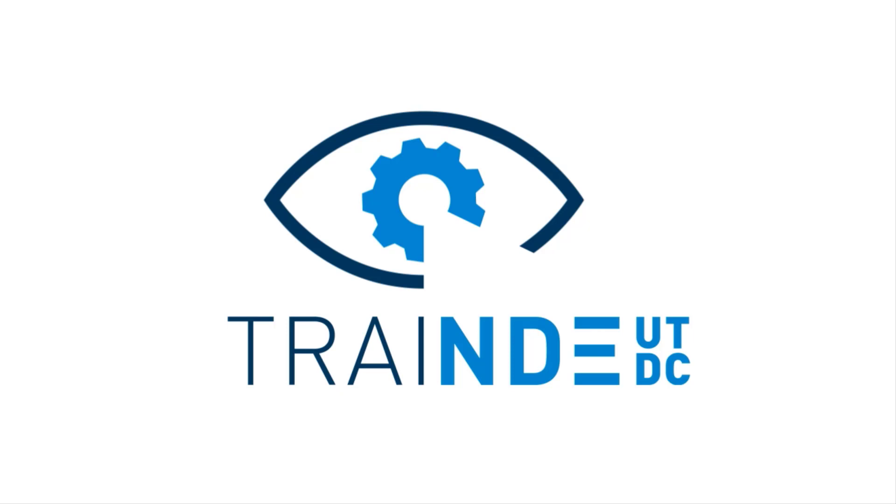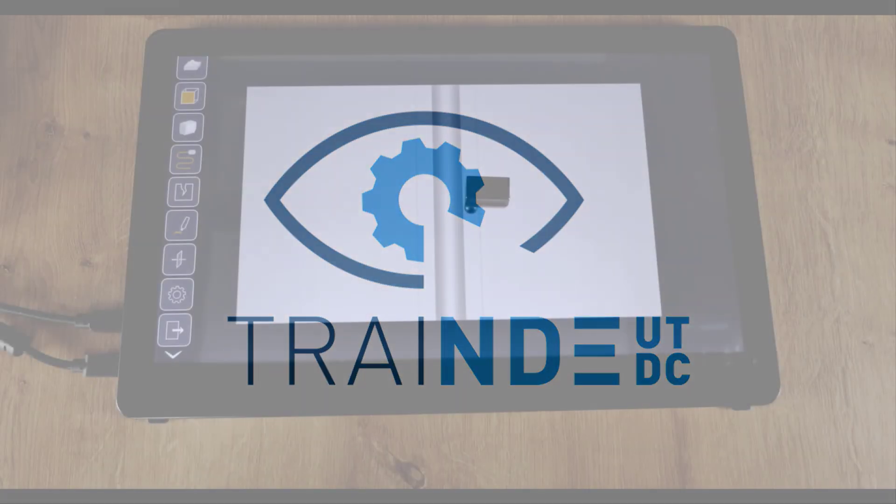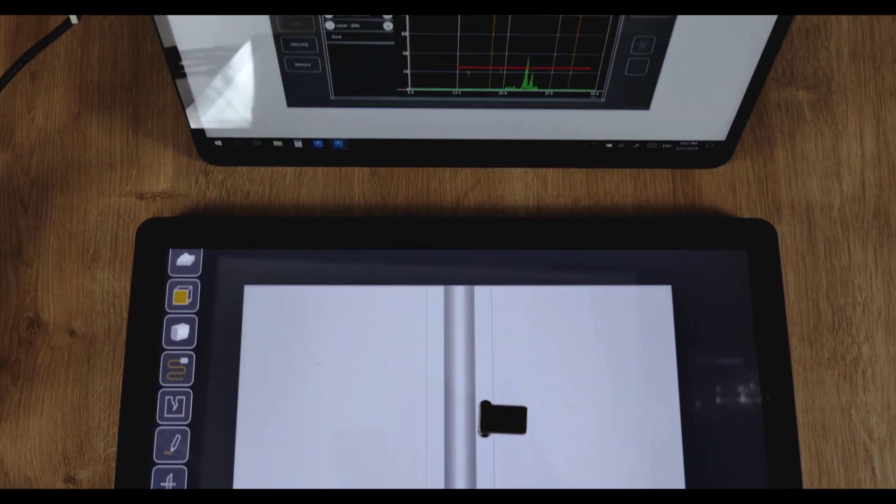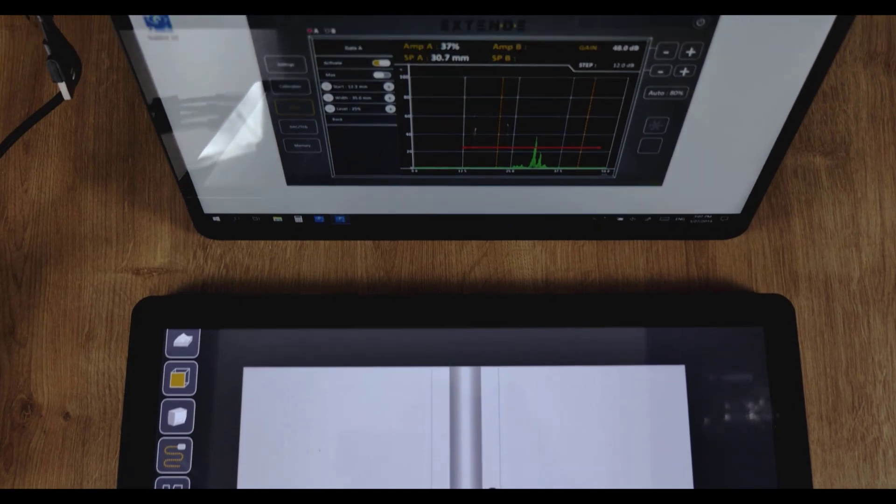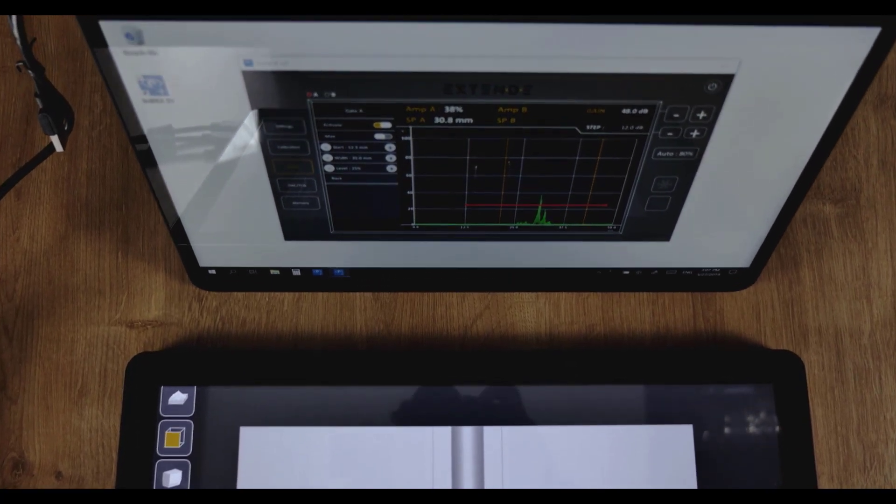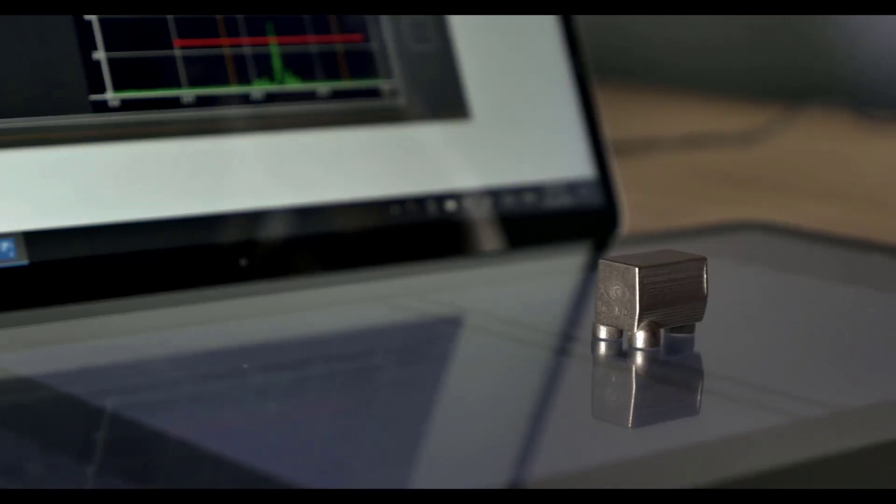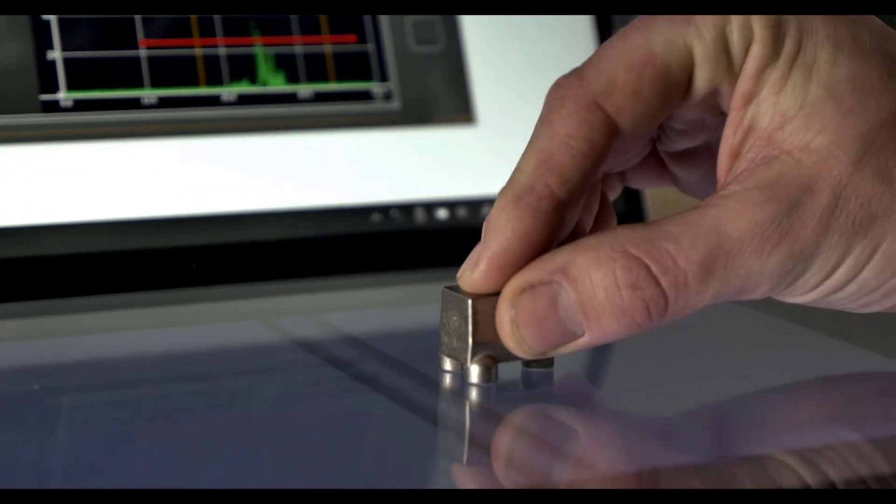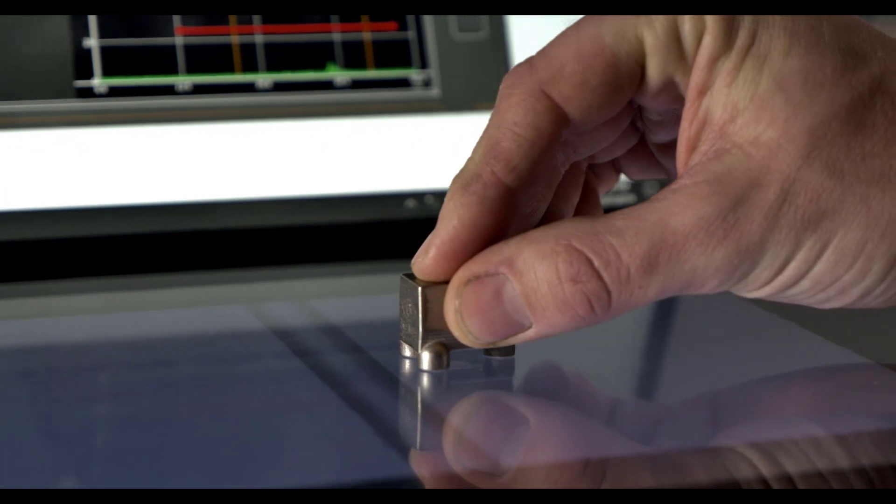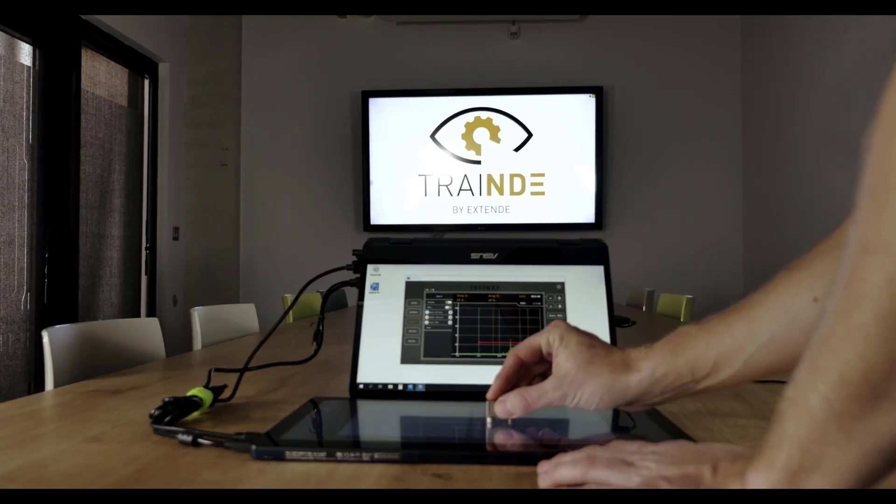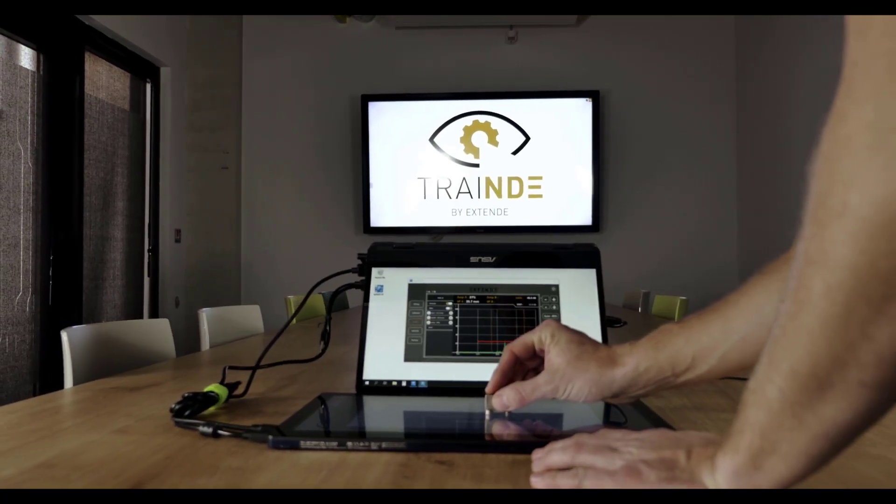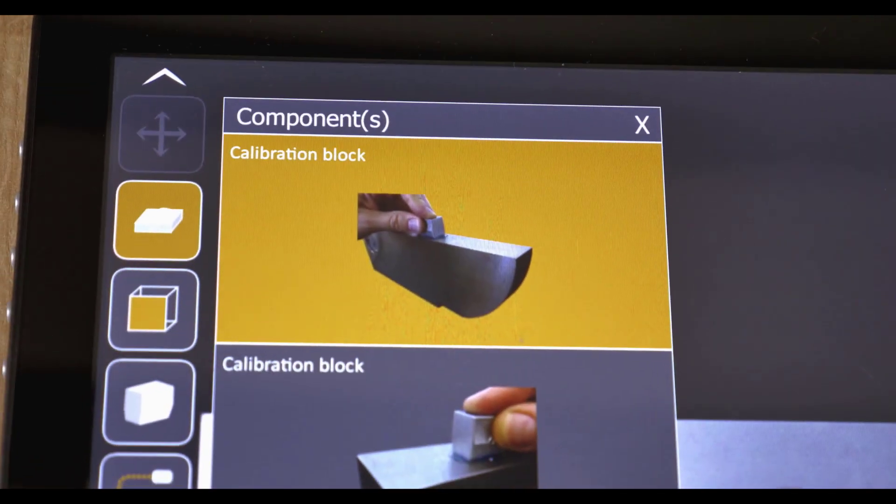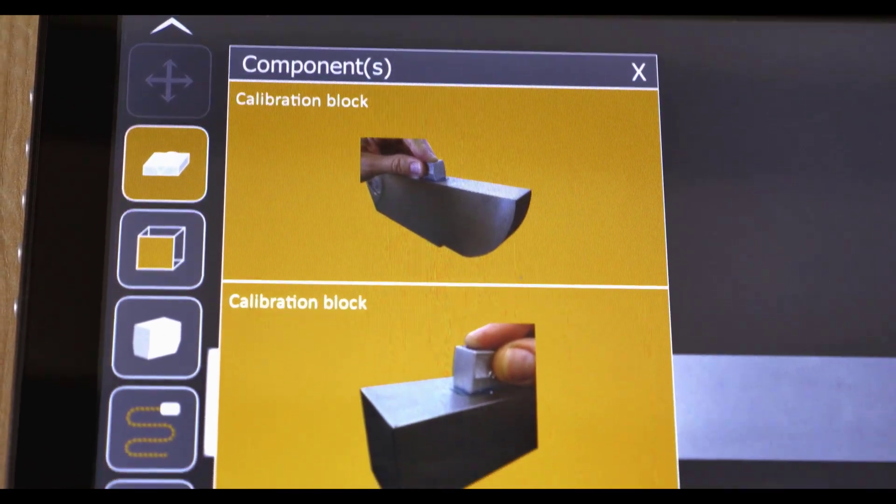But first, a quick reminder about Trendy UT. Trendy UT virtualizes UT inspections. The user handles a dummy probe on a virtual component displayed on a screen and observes in real-time the signal on a virtual flow detector.